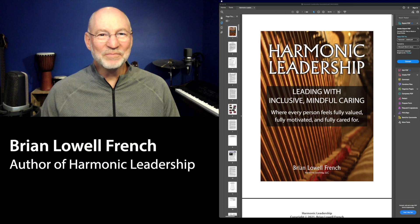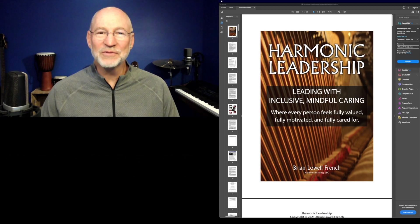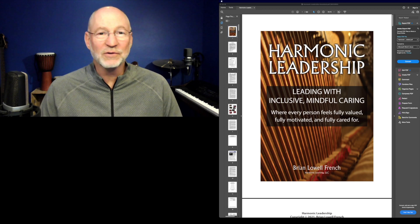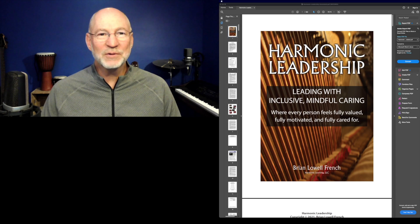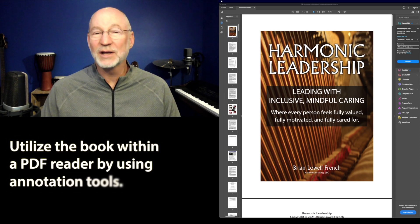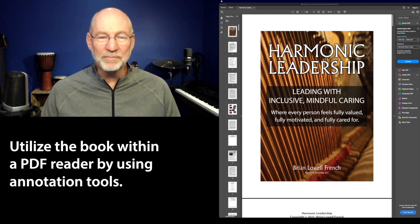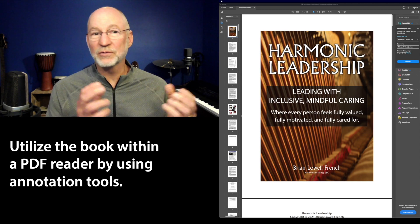Hi folks, Brian here. I want to first of all thank you for downloading the free version of the book. This is a gift to you, it's a gift to the world, so that all of us can grow together in our leadership. I wanted to spend some time in this video to show you how to utilize the book within a PDF reader.